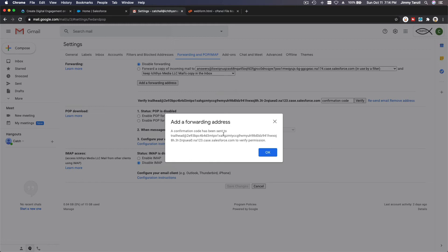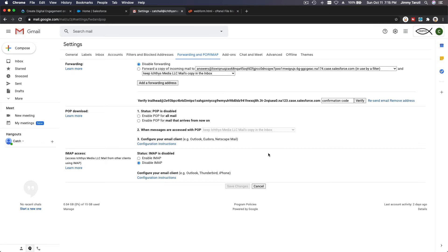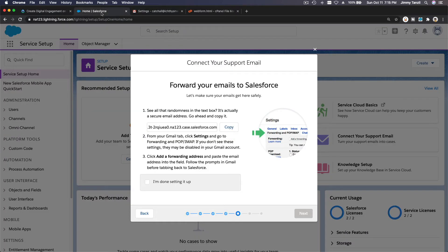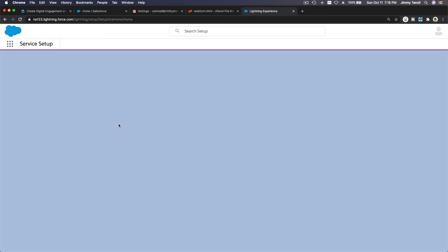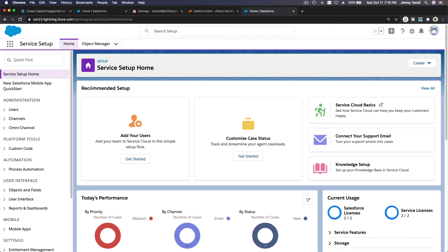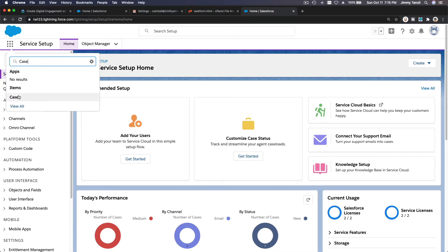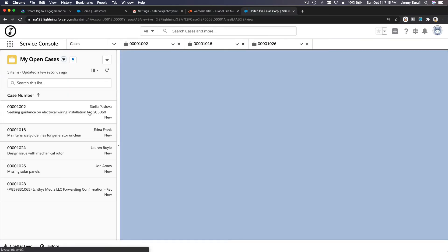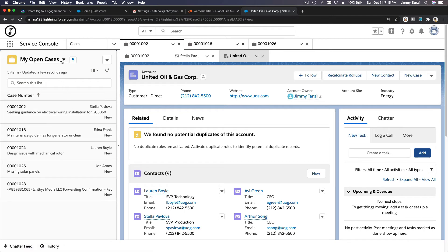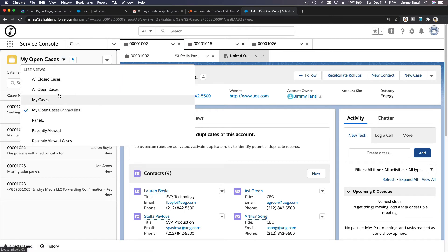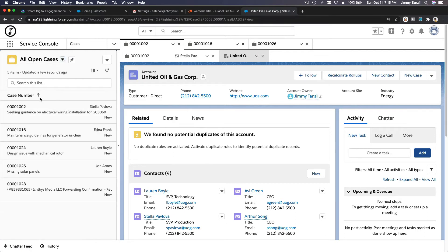A confirmation code has been sent to that particular email address. To retrieve it, I need to open my Trailhead Playground or Salesforce org. I'll copy the address, open it in a new tab, and navigate to Cases — it should have created a new case there with the Gmail verification.